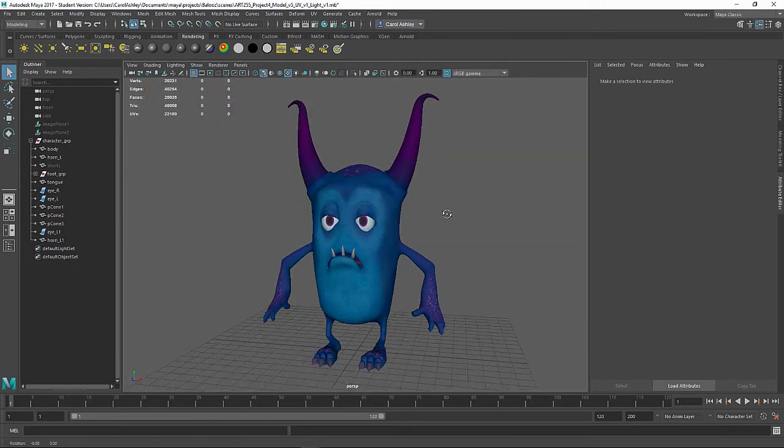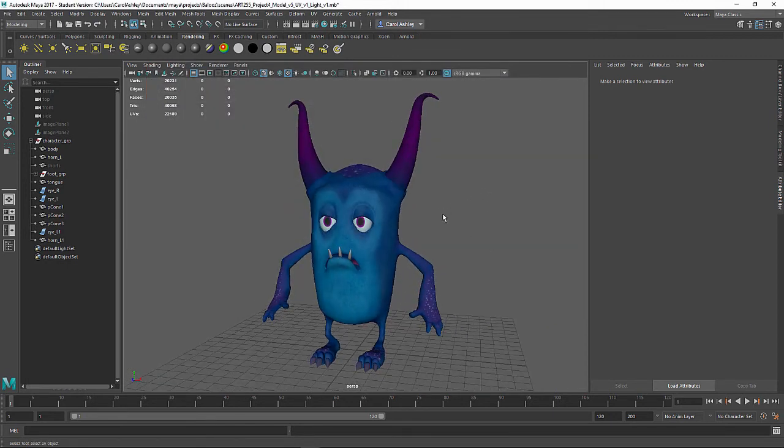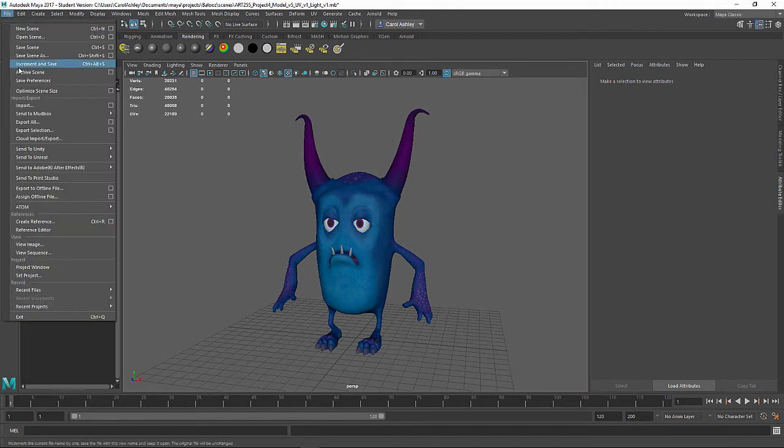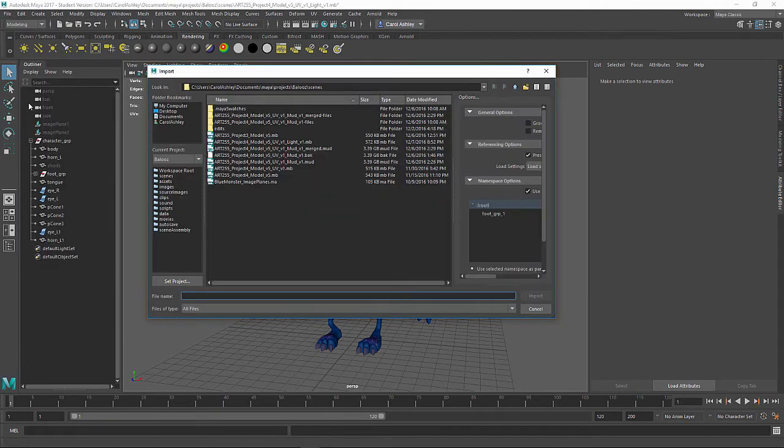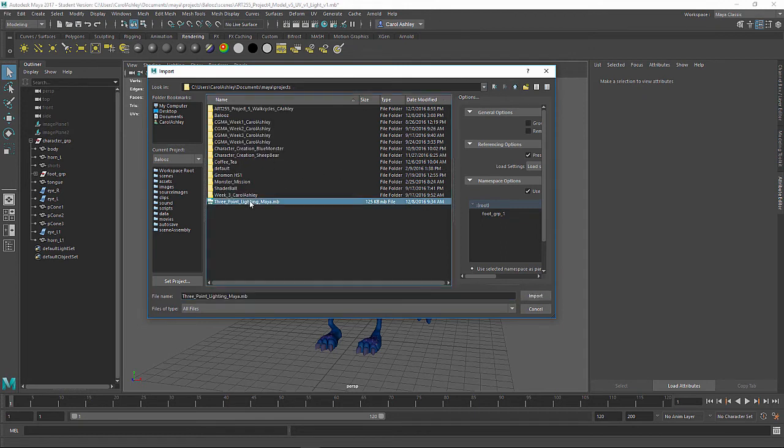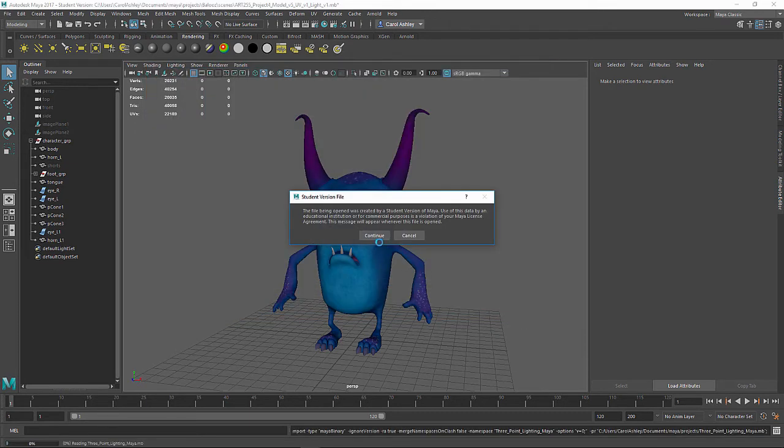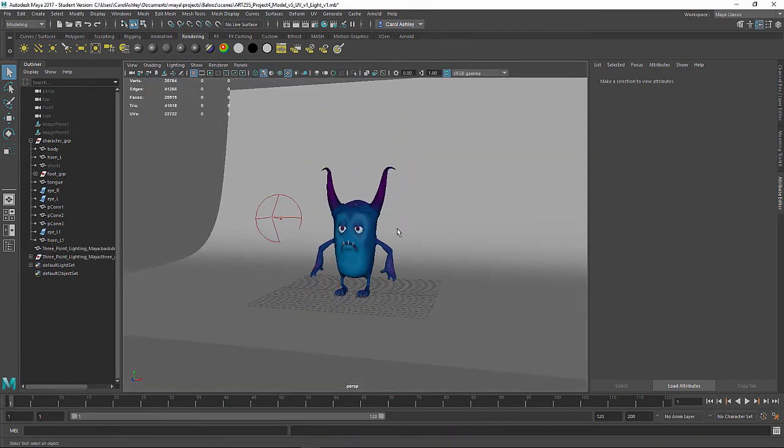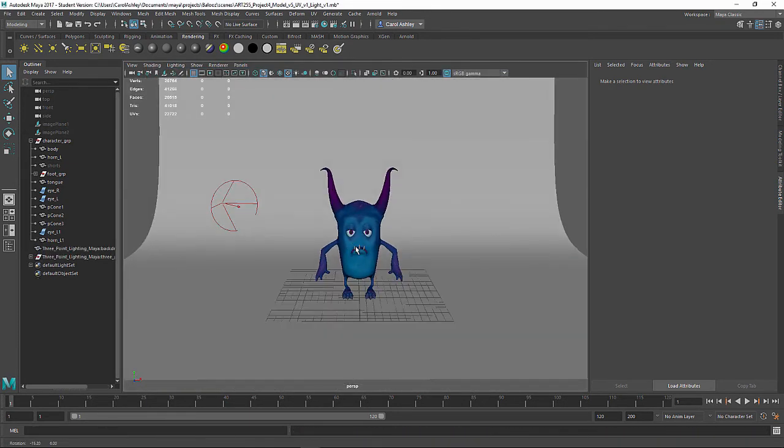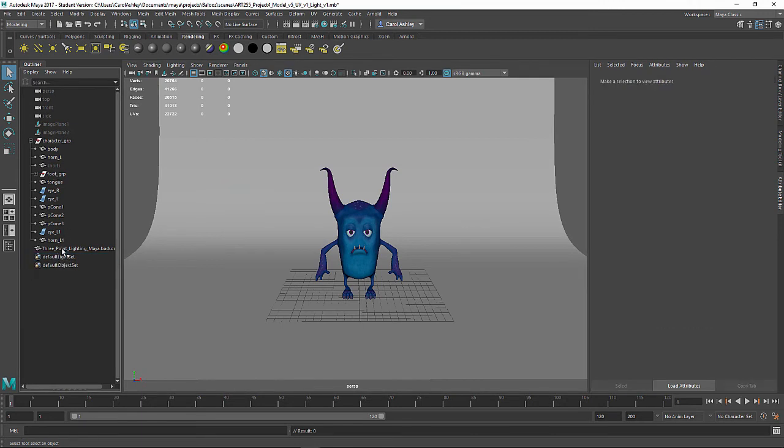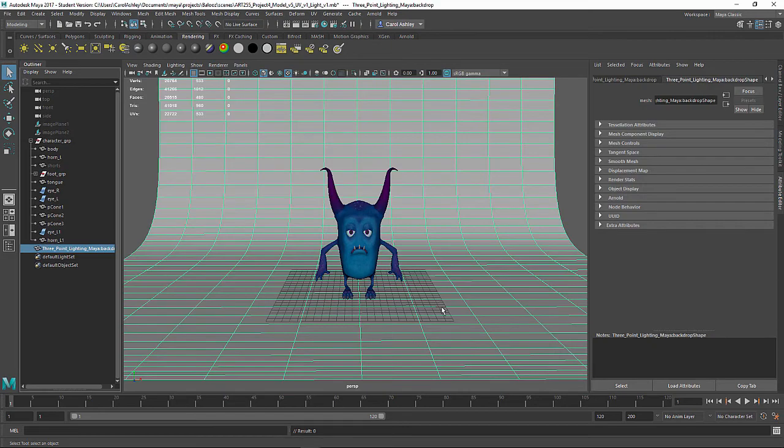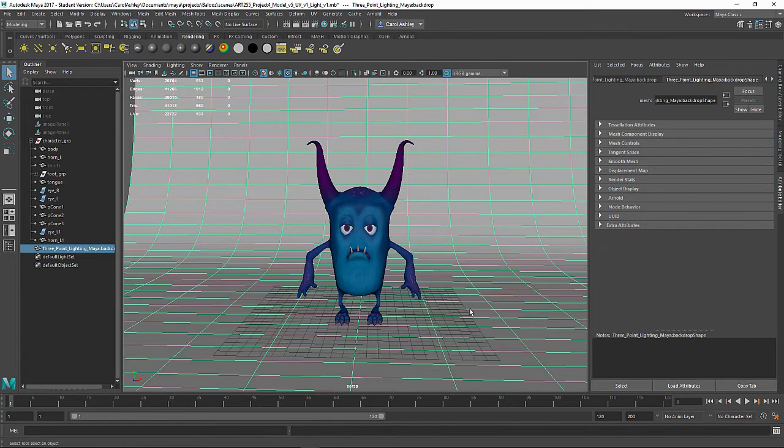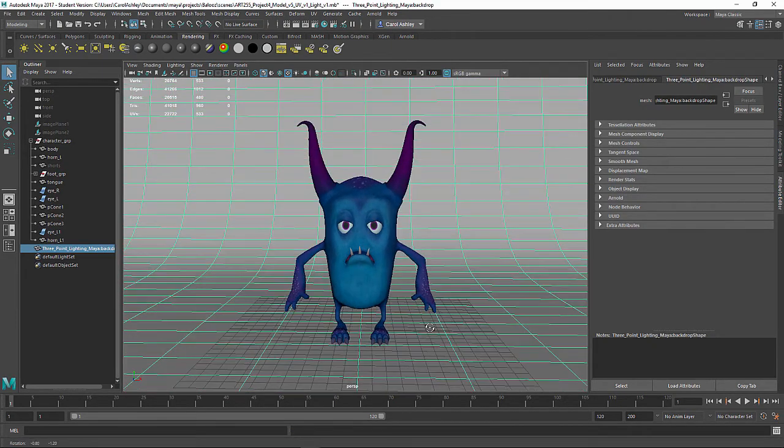Let's go ahead and import our backdrop for our scene. So I'm going to come under file import. I'm going to go up to my directory here and grab this three point lighting. I'm actually not going to use the three point lighting though. I'm going to use just the backdrop, and I'm going to grab the light rig and just blow that away. So I just want the backdrop in here.